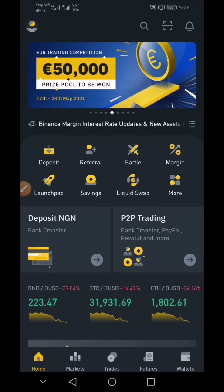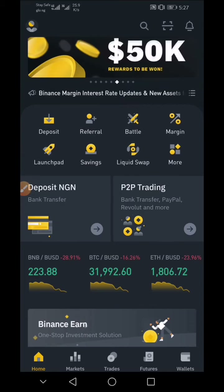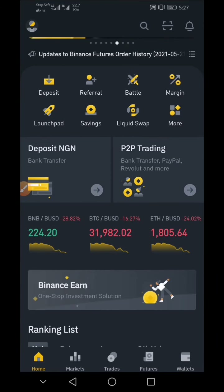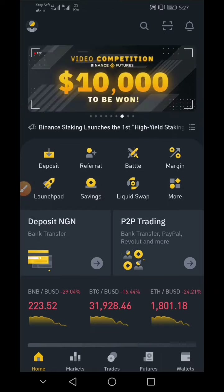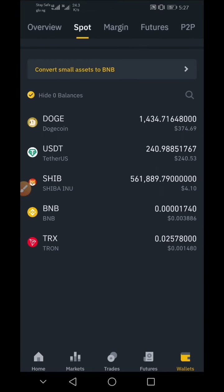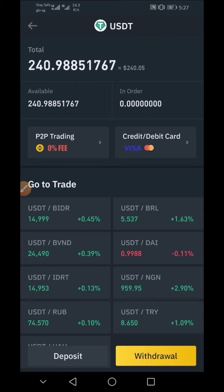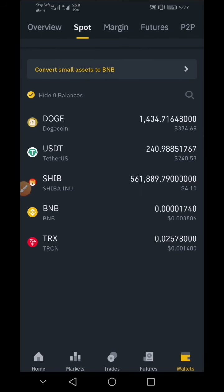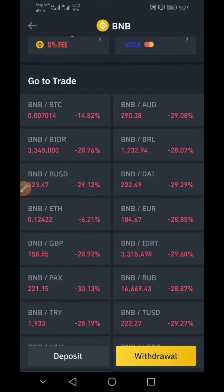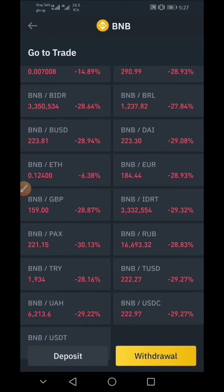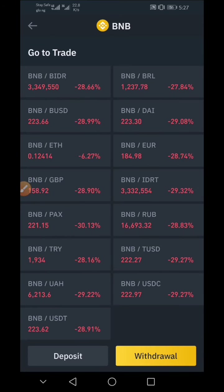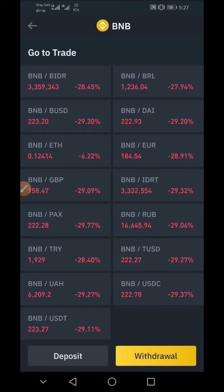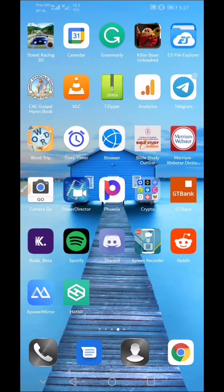To transfer crypto from Binance to Trust Wallet, the first thing you want to do is launch the Binance app and sign into your account. I would advise you to get USDT instead of BNB, because USDT is a stable coin and it will never reduce in value, unlike BNB which is going down at speed. If you have $10 worth of BNB and you fail to convert it to a stable coin such as USDT or BUSD, your money will decrease and you'll have to wait until the market is stable to regain your funds.